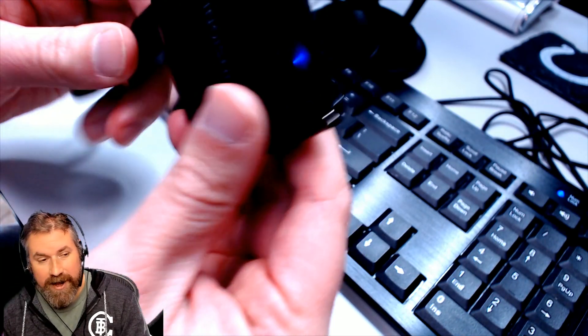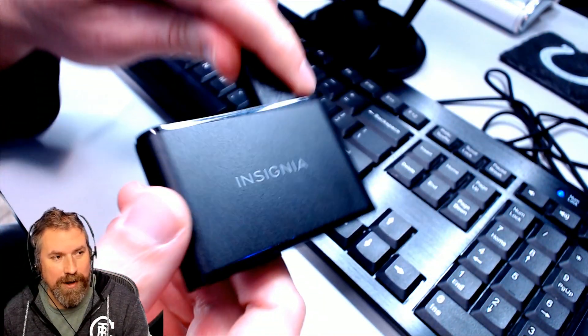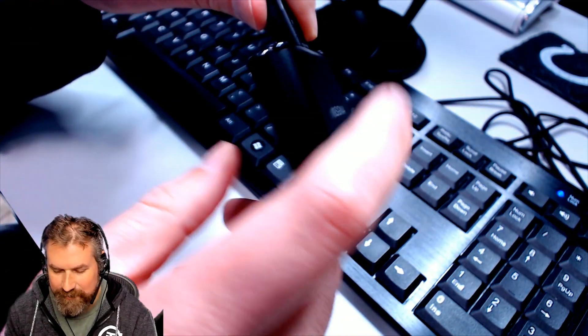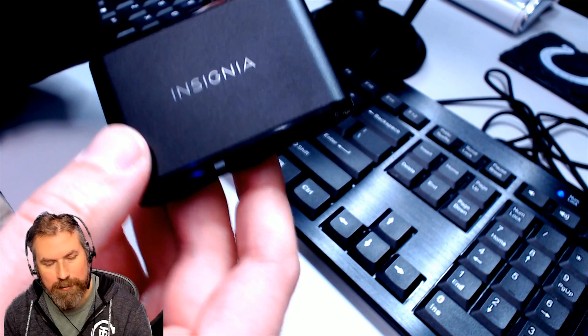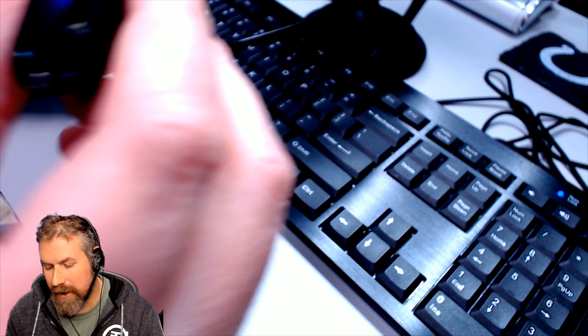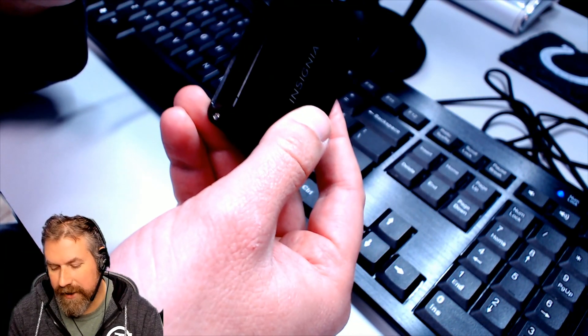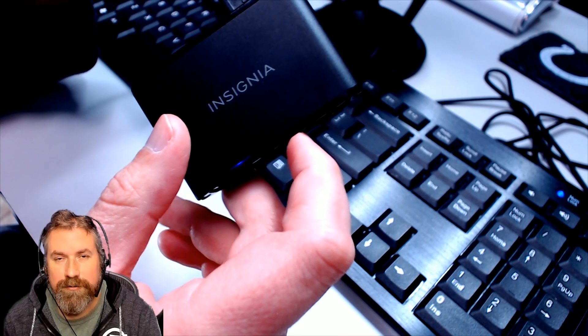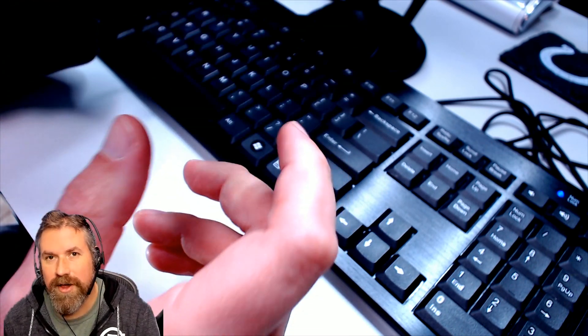I always recommend getting one of these. This is the Best Buy brand, I believe, Insignia, the reader. If it reads in here, you probably can get it to work for your camera.